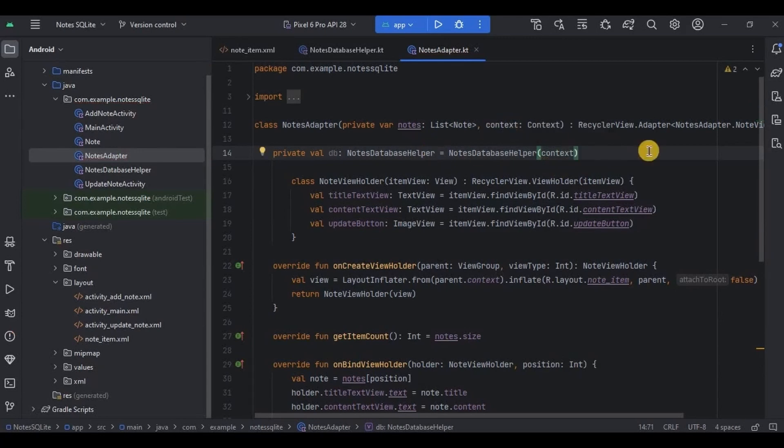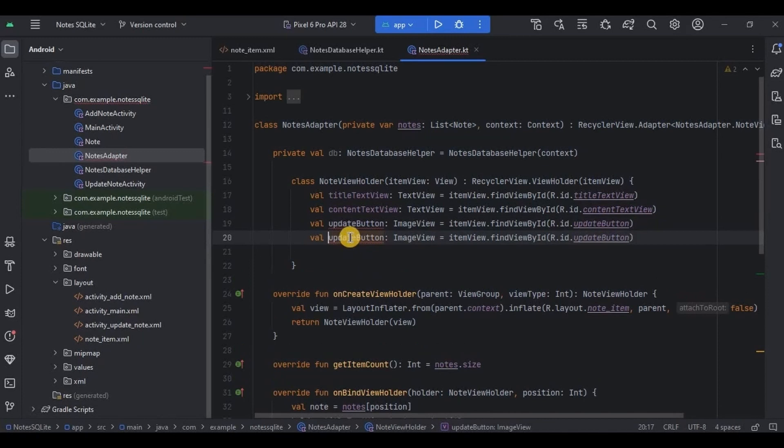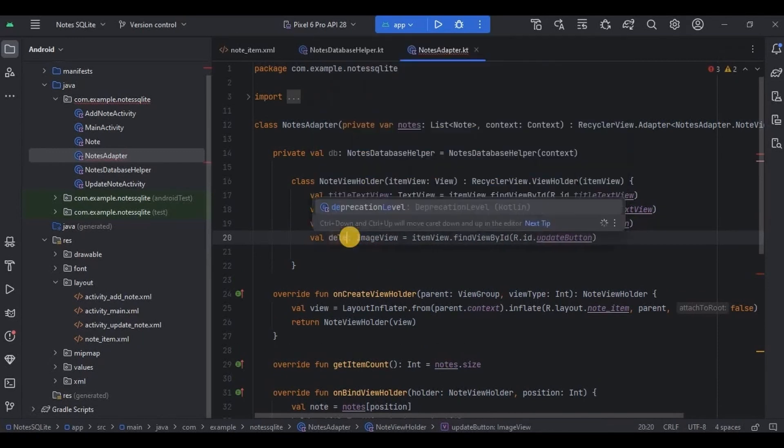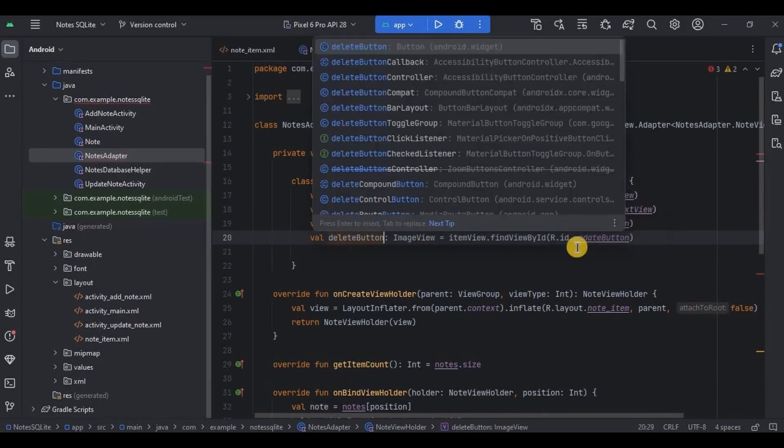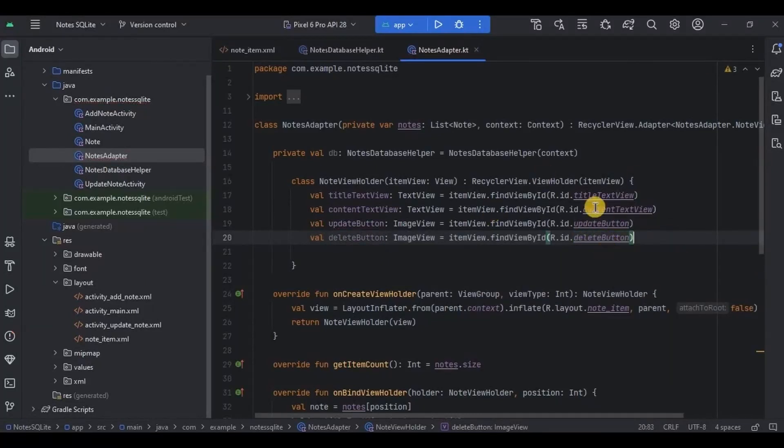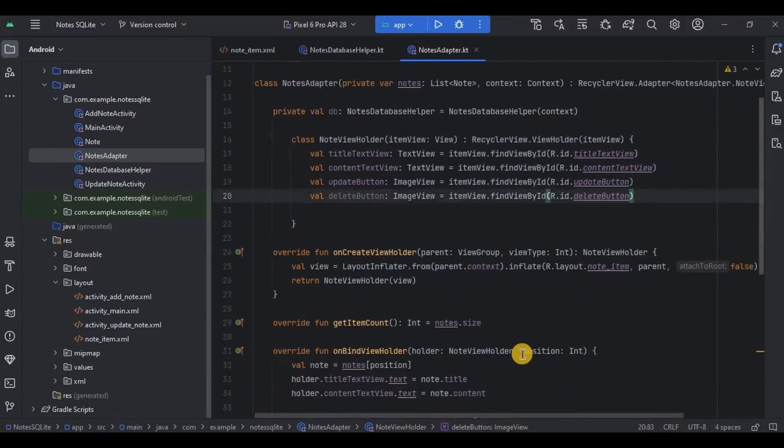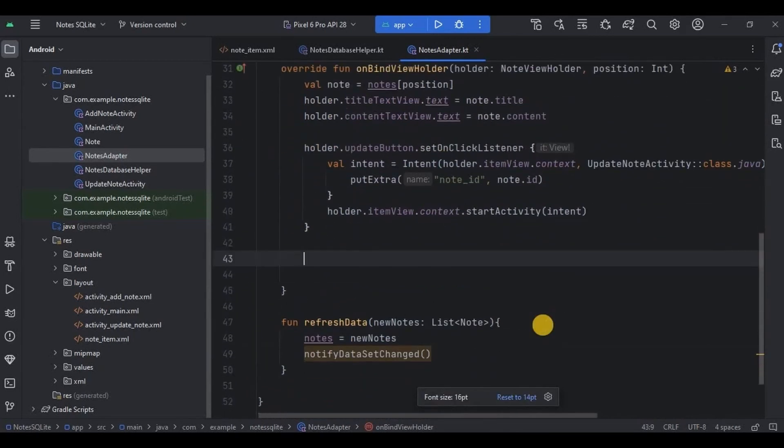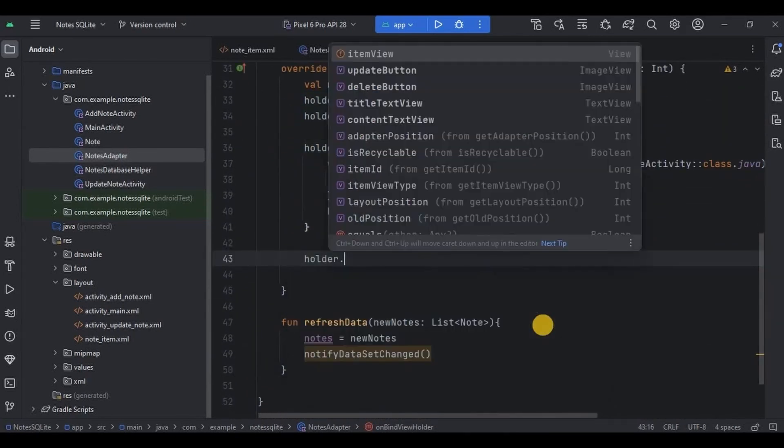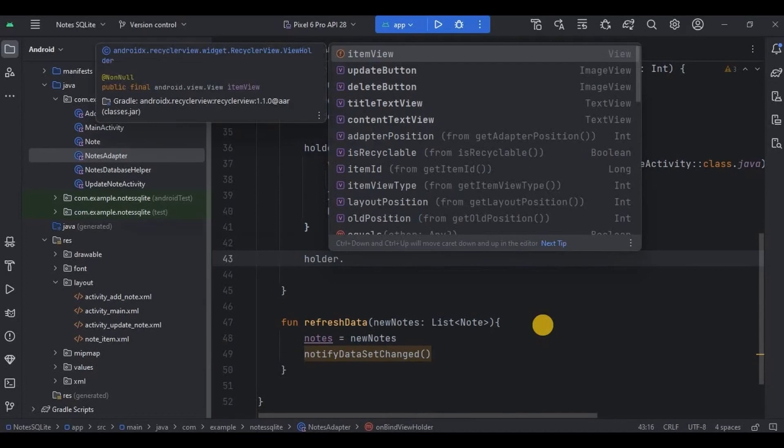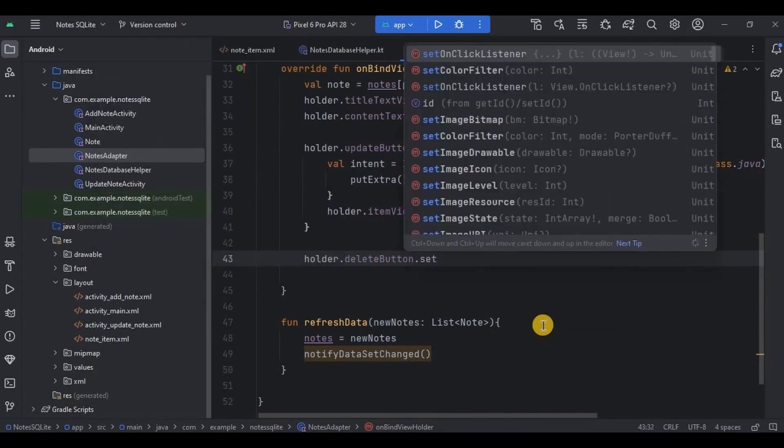And then next I need to declare and initialize delete button which we created as an image view in node item, right. So let me quickly write it. And then inside the onBindViewHolder I'll write holder dot delete button dot set on click listener.